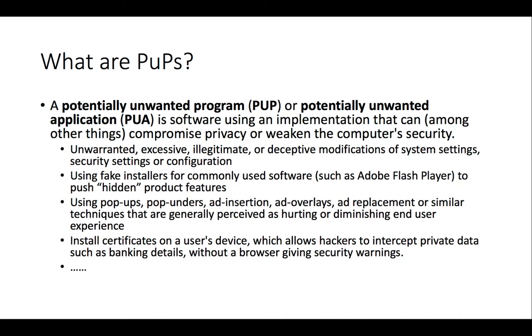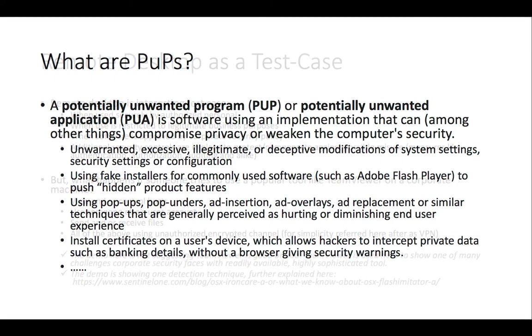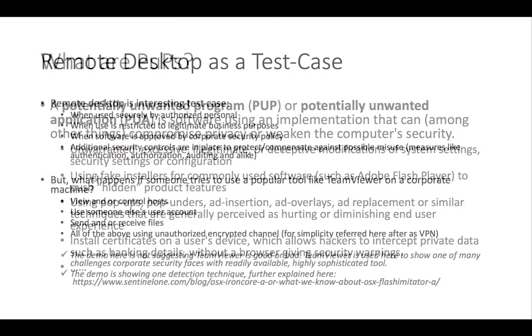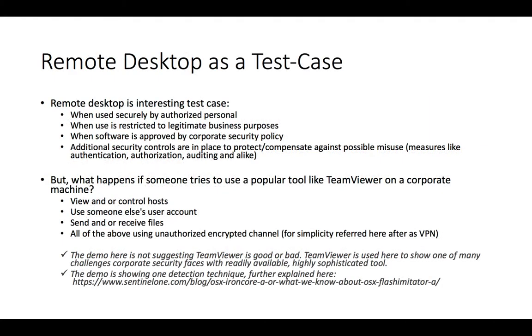In general, potentially unwanted programs are programs that could hinder the overall host security posture, and by that we would want to limit or mitigate this chance. Having an agent that is capable of doing both behavior and static analysis and deep file and reputation is highly desirable in stopping this potentially unwanted program very early on.